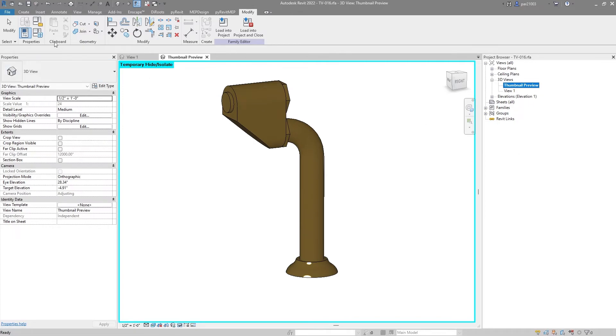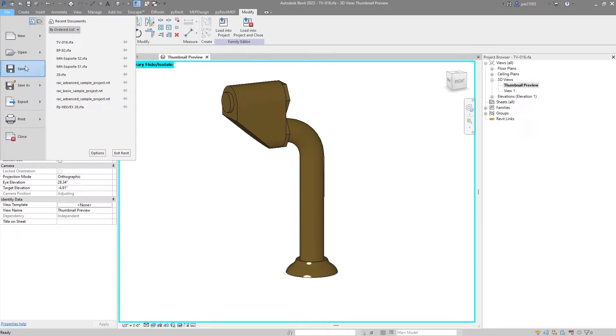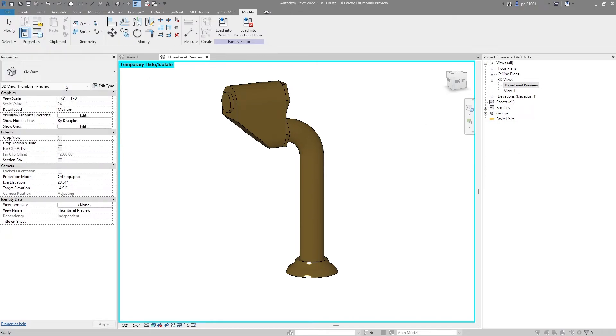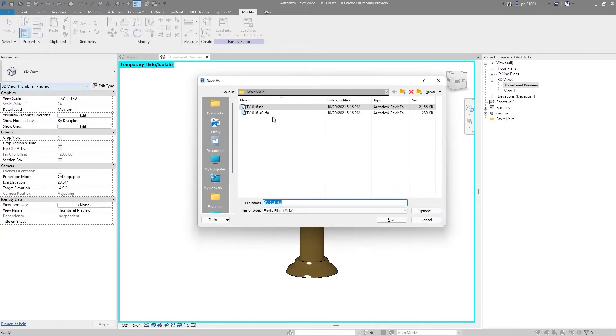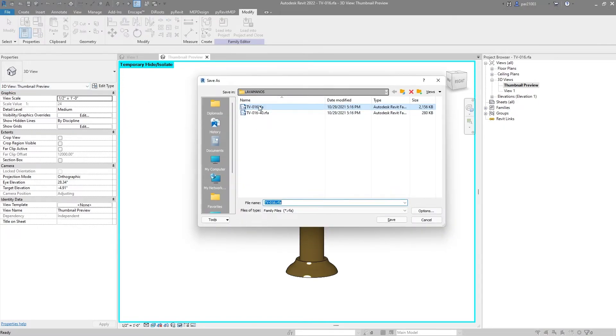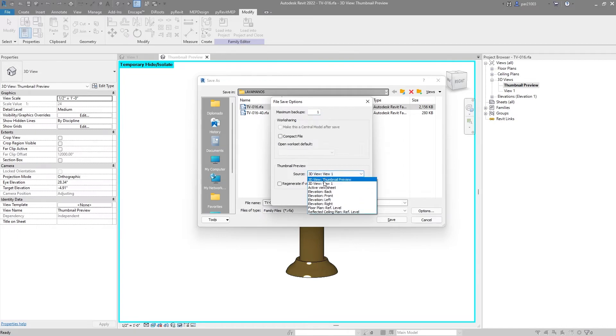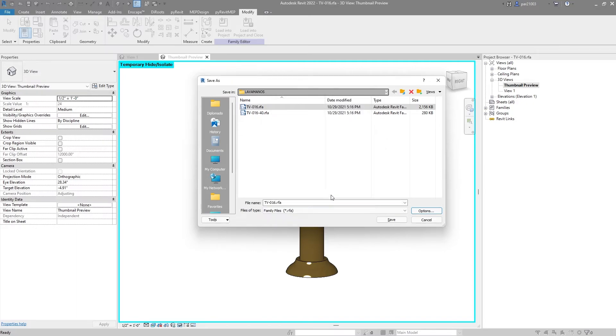I will go to File to save it, Save As Family. I won't change the name, but if you want you can change the name. Maximum backups 1, and in here for thumbnail preview, you will choose the one that you have just created, in this case thumbnail preview. I will click OK and save.